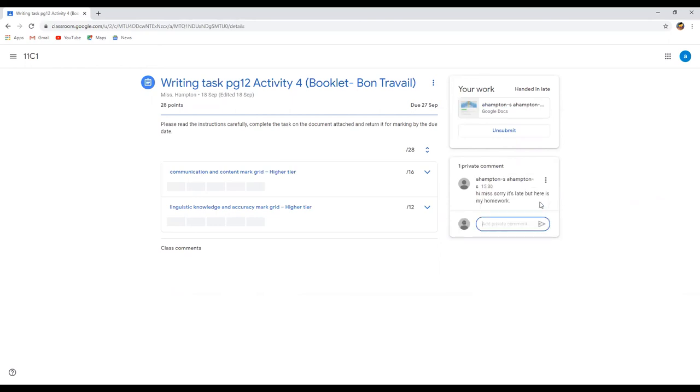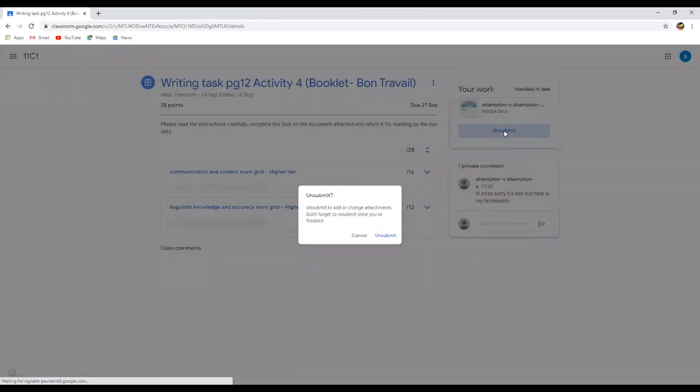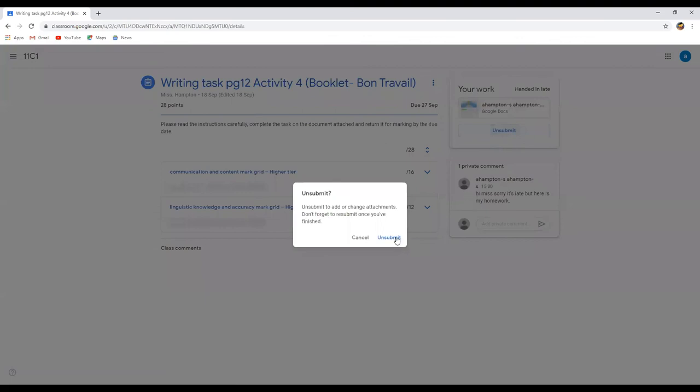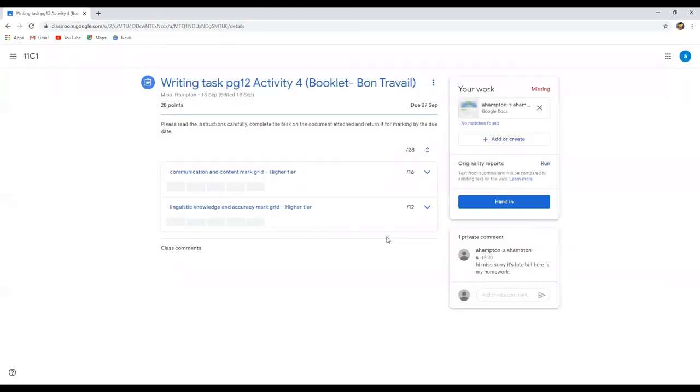And then you click this little arrow here and that sends your teacher a private message, and it tells them what time that you've actually sent it as well. Now say I've handed it in and I decide that actually I'm not quite finished I need to add something else, so you can hit this unsubmit button.